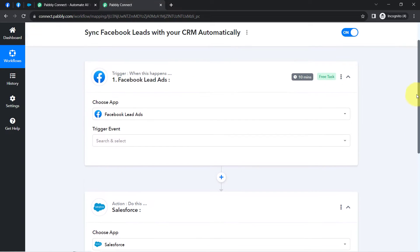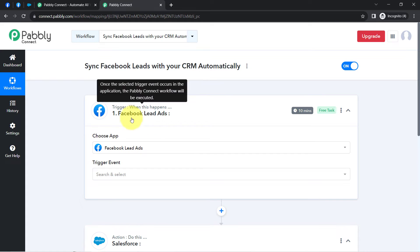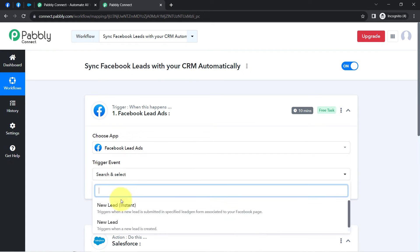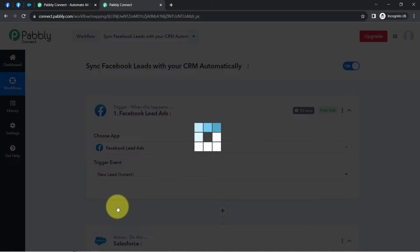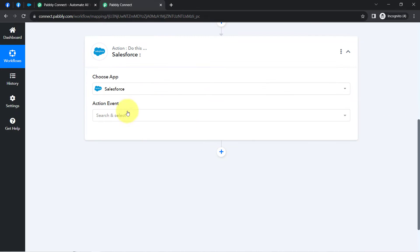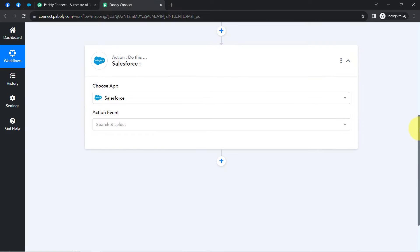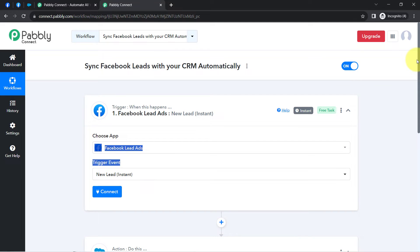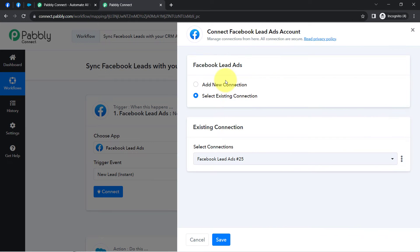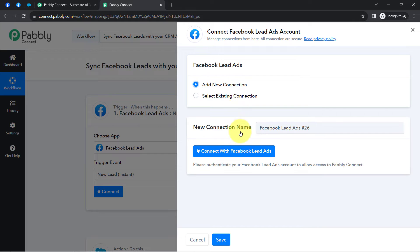The idea here is: firstly I will connect Facebook Lead Ads with Pabbly Connect and capture all the lead data in the dashboard. Then I will connect Pabbly Connect with the Salesforce CRM application. So let us connect Facebook Lead Ads with Pabbly Connect. Firstly, click on connect, then click on add a new connection, and click on the 'Connect with Facebook Lead Ads' button.